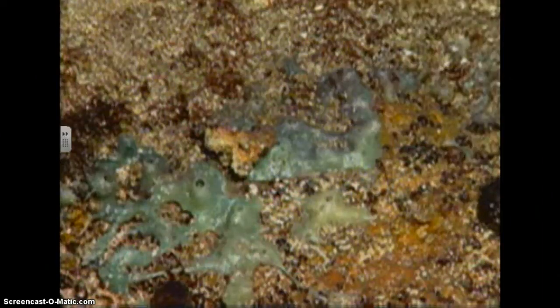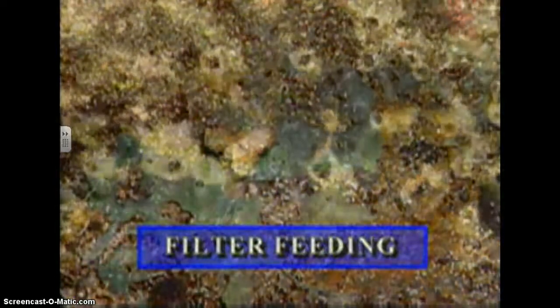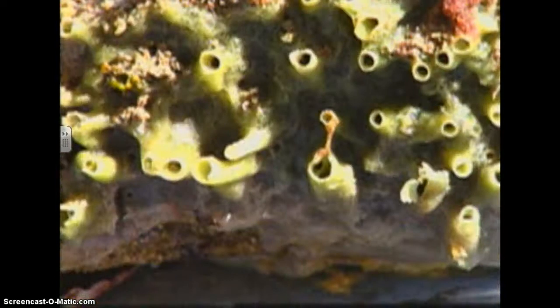Living sponges continually take water in through their pores and then expel it back outside through a much larger opening. During this process, called filter feeding, special cells inside the sponge's body trap tiny organisms that it uses for food.